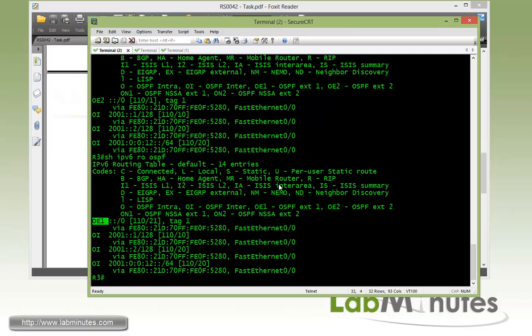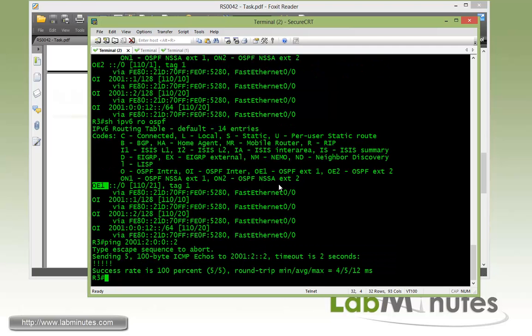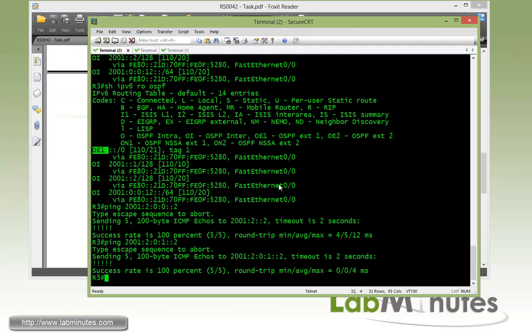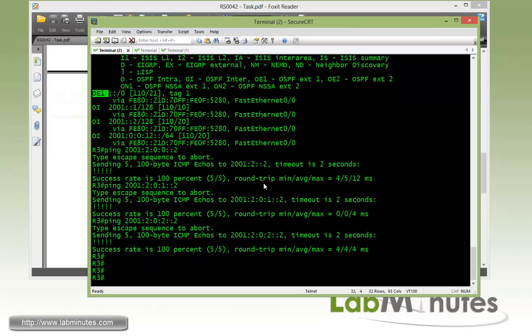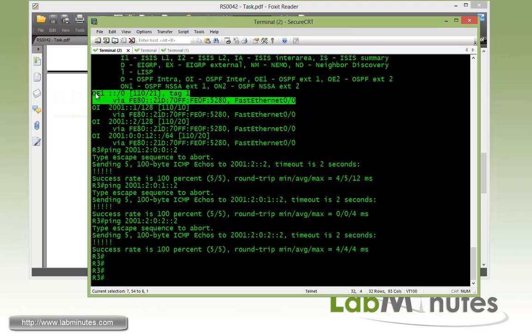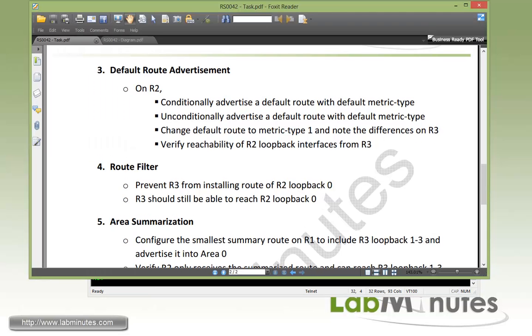Now to verify the reachability from R3, you can ping to 2001:2, which is R2 loopback 1, loopback 2 and loopback 3. All those are pingable because the packet follows the default route to get to R2. That's task number 3.